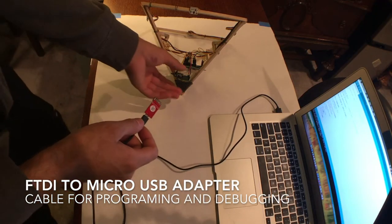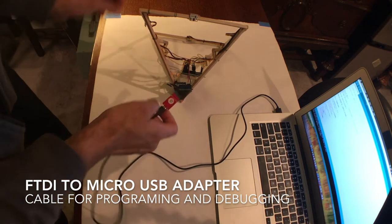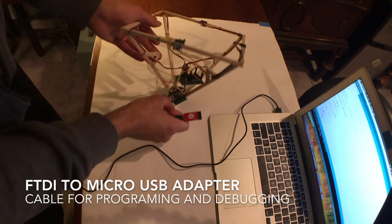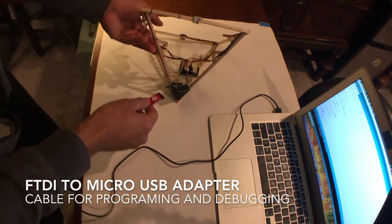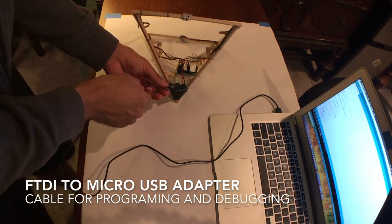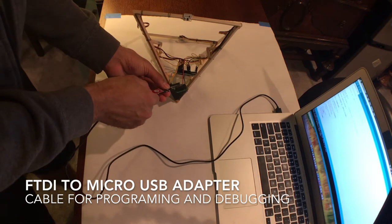With the FTDI to micro USB adapter, hook up the Pro Trinket FTDI pinout to your computer for programming and debugging.